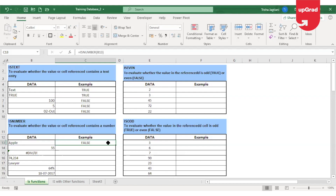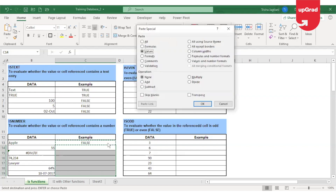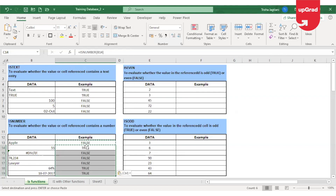The first one does not contain a number, but I'm going to check the rest of them. Wherever there is a number, Excel automatically gives me the result as true, whereas the rest show as false.